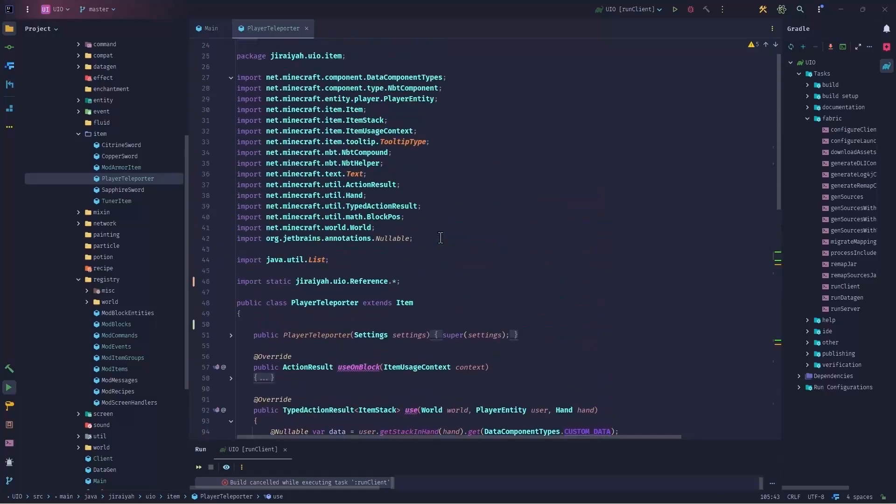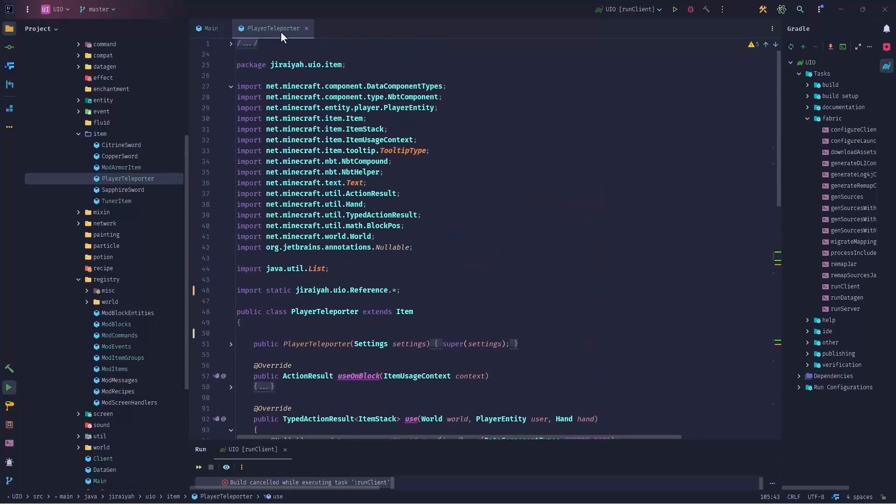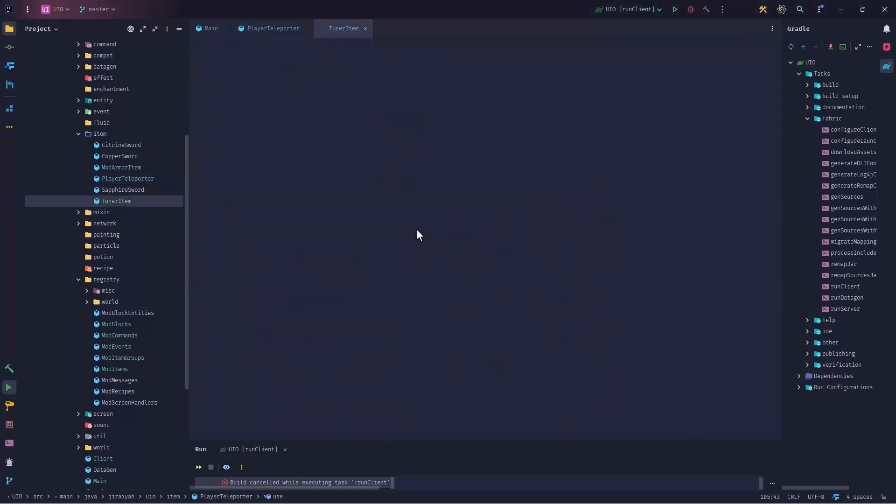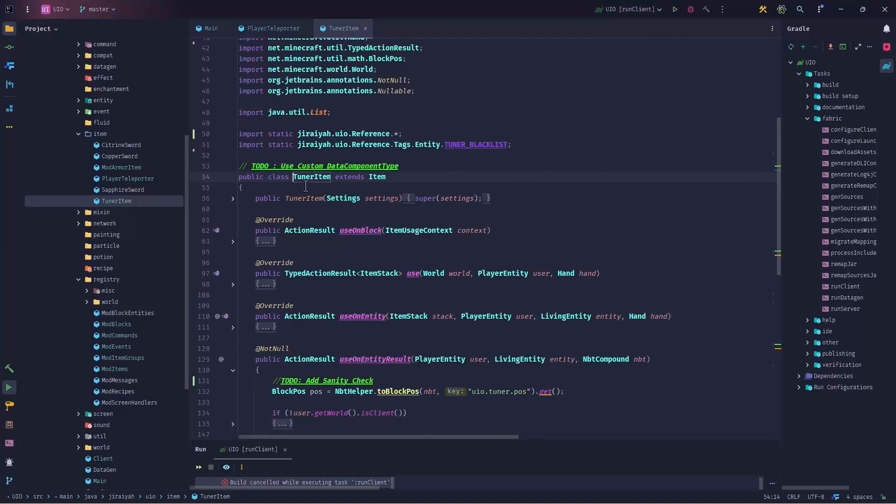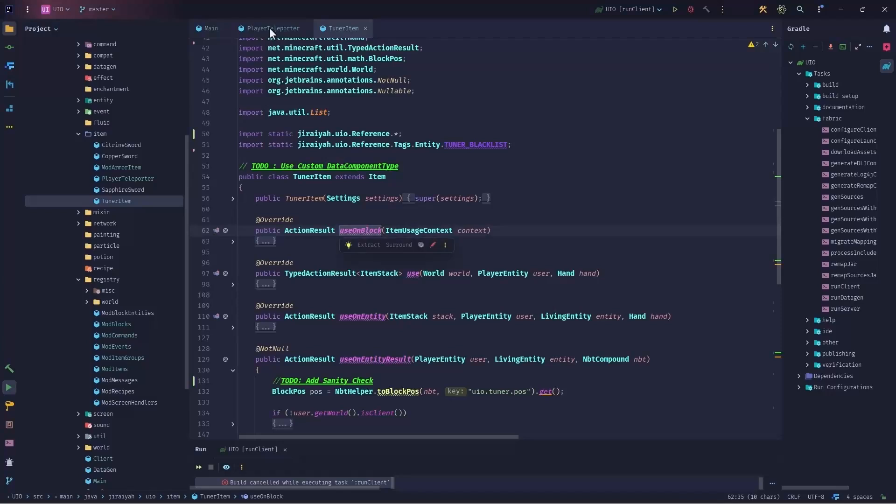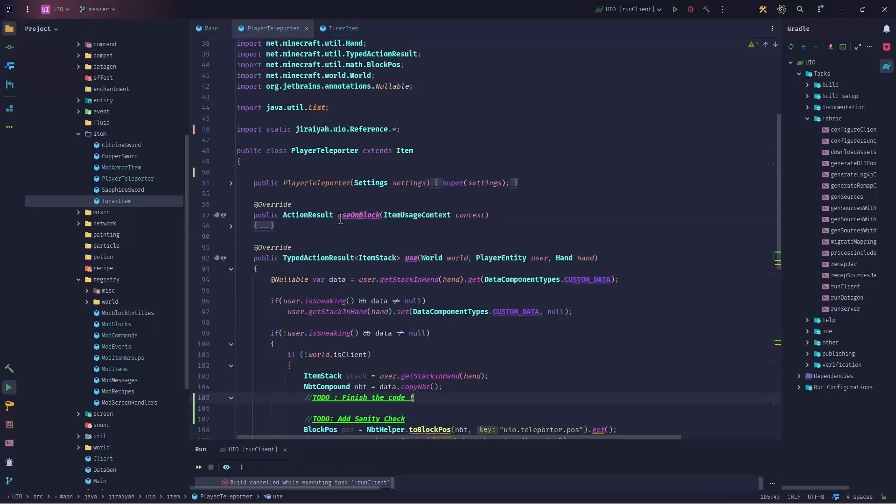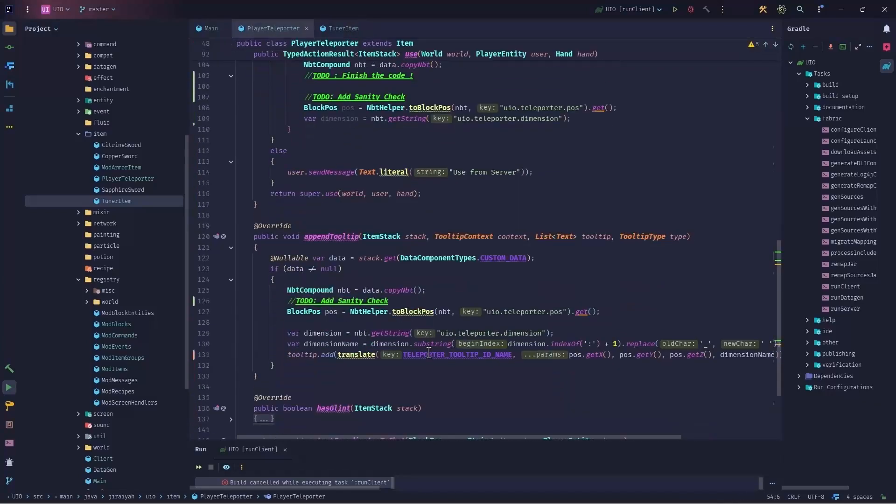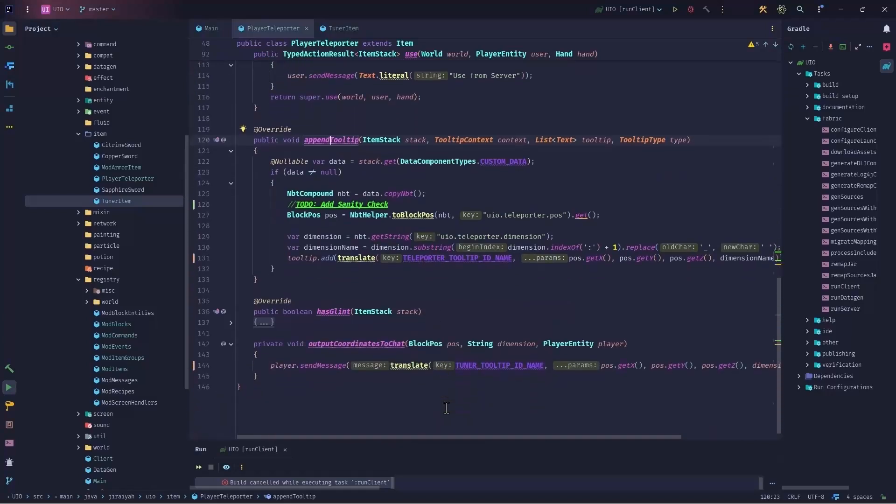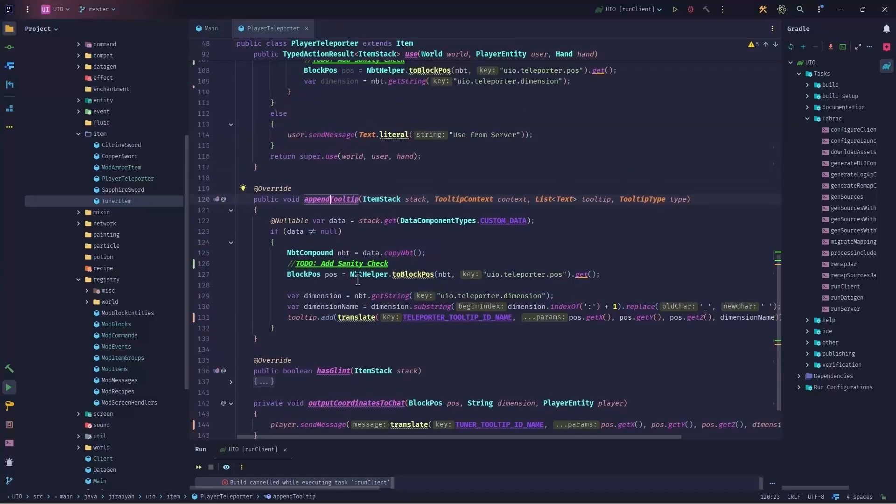If you take a look at teleporter for player and compare it to the tuner item, you will see that most of the code is the same. Use on block is almost identical to the tuner item. The append tooltip and has glint is the same. Output coordinates to the chat is the same compared to tuner item.